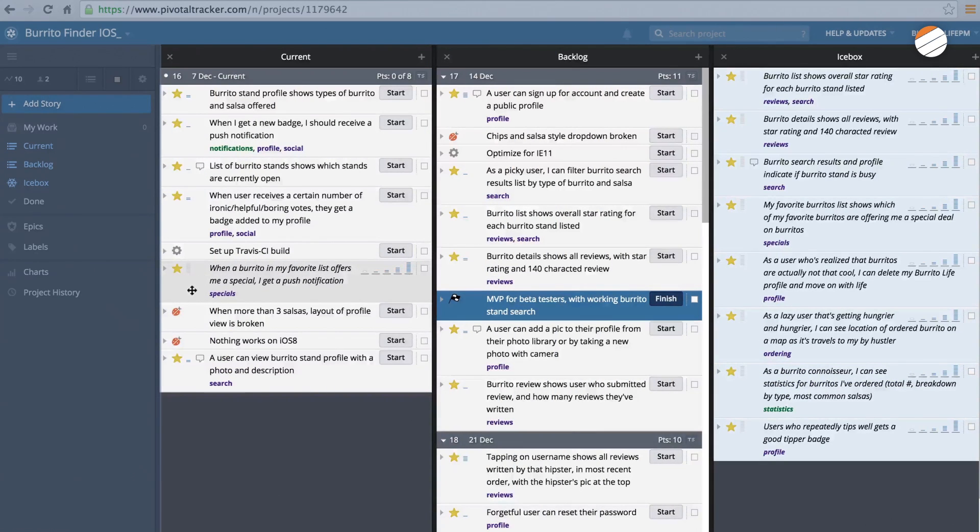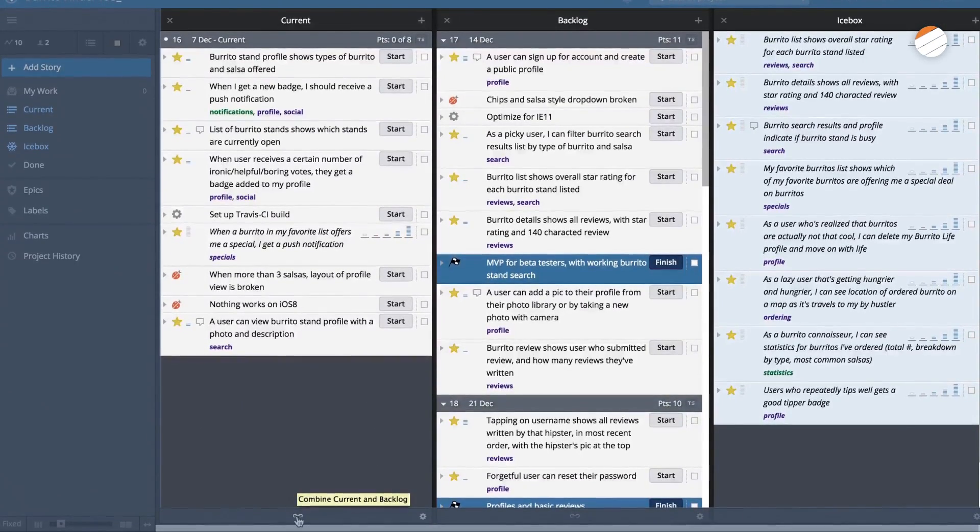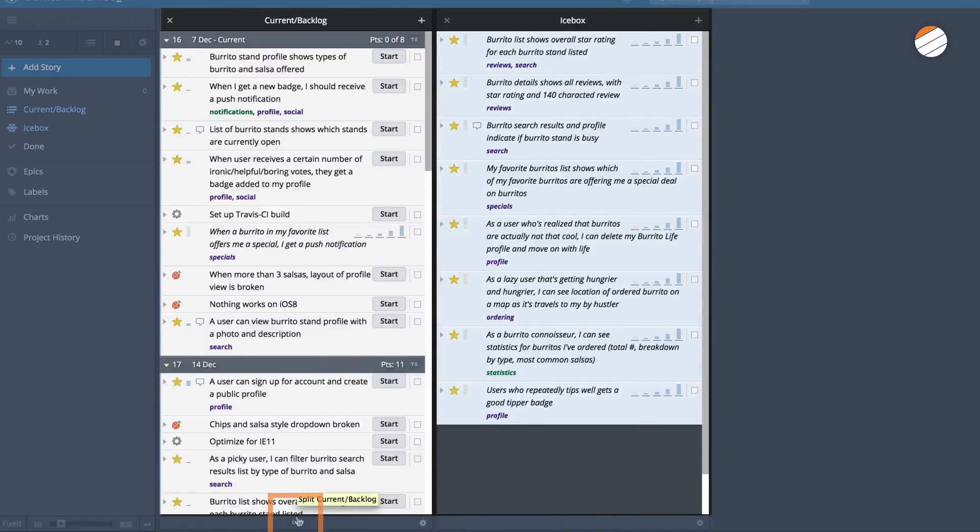You can think of current as the top of the overall backlog, and can optionally combine them by clicking the link button at the bottom of the panels.